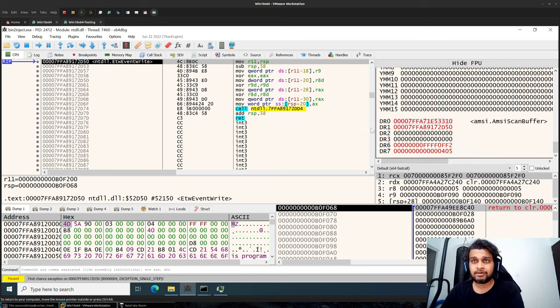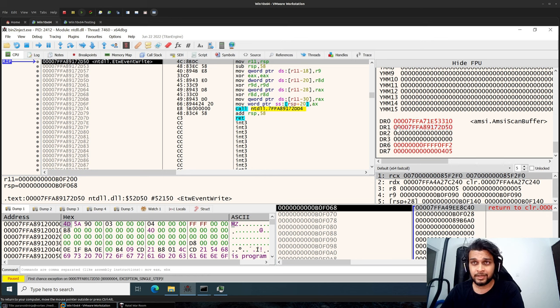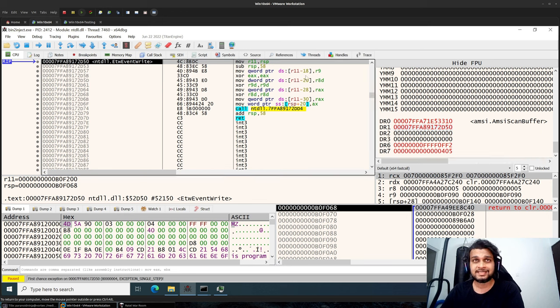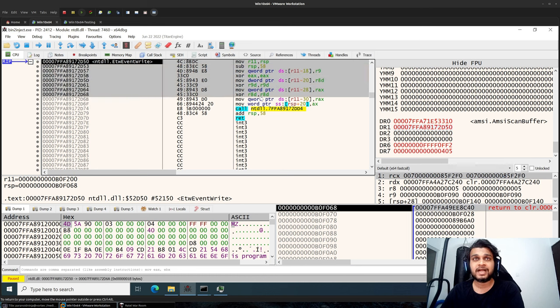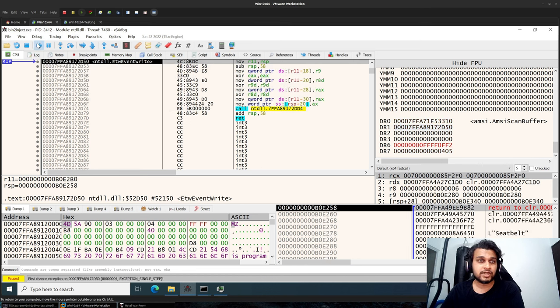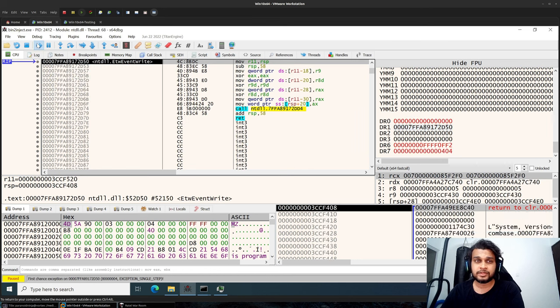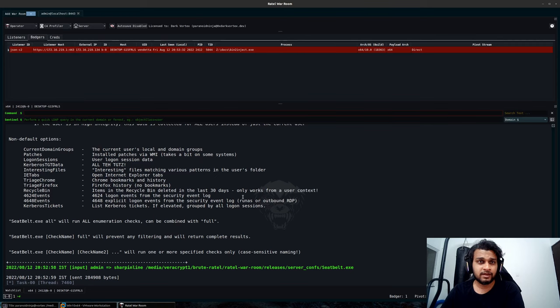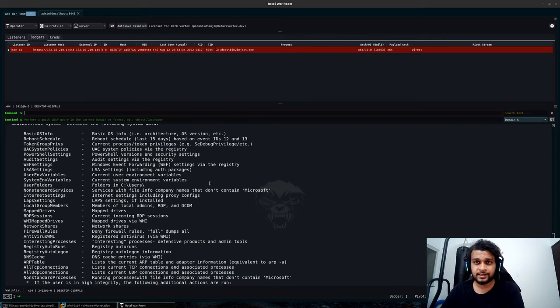The 0 for AMSI scan buffer and 1 for explicitly ETW event write. Which means that every time the CLR gets loaded these hardware breakpoints will be enabled, which will allow us to reroute our instructions for our AMSI scan buffer as well as for ETW event write without having to perform any kind of patching into memory. So I'll just let it run. These are just a bunch of exceptions for our code and we should quickly get our response back. Perfect.